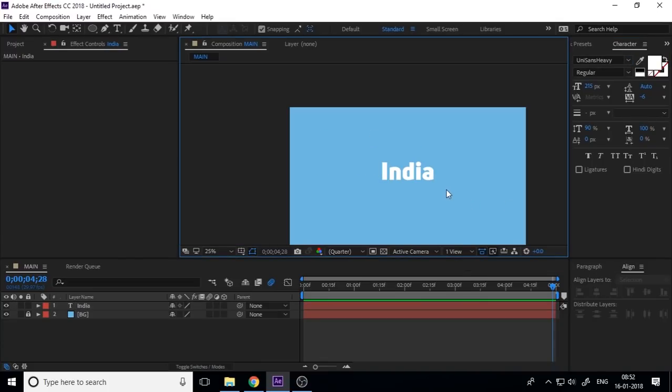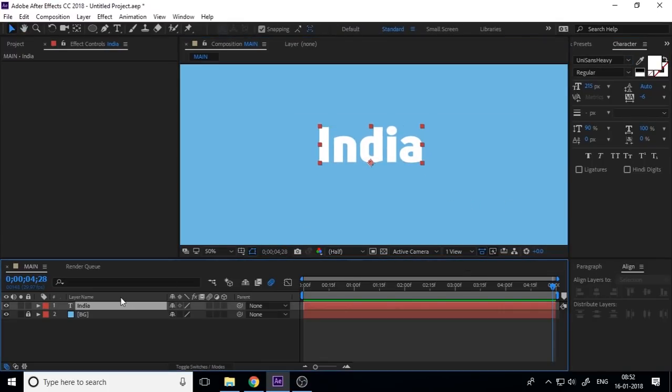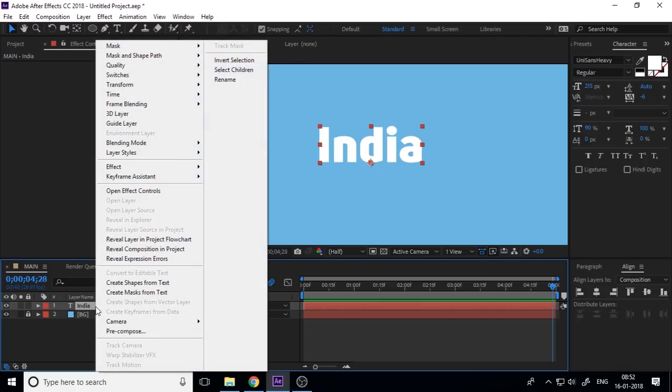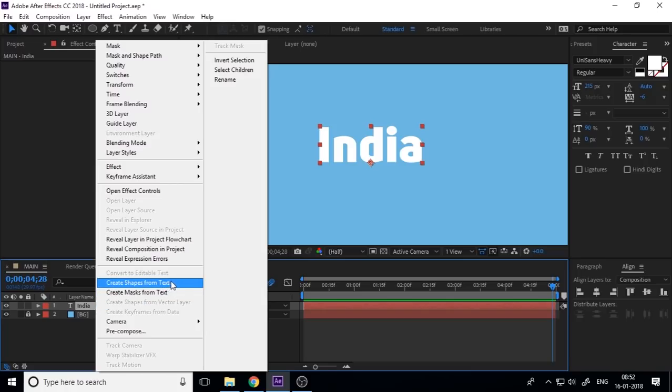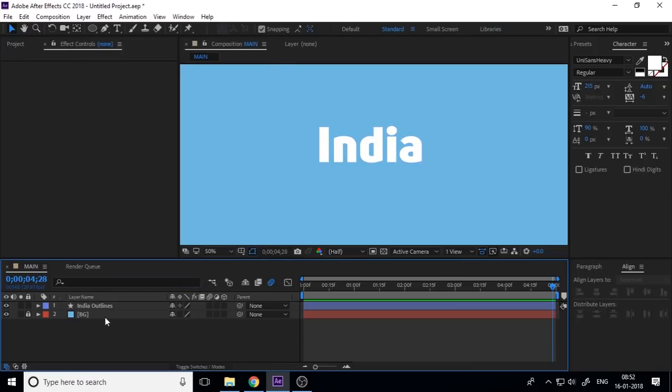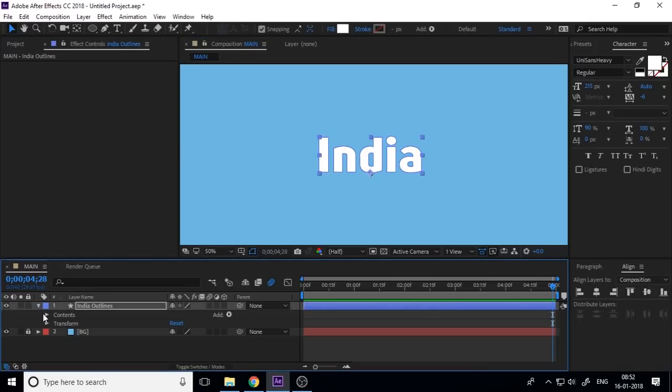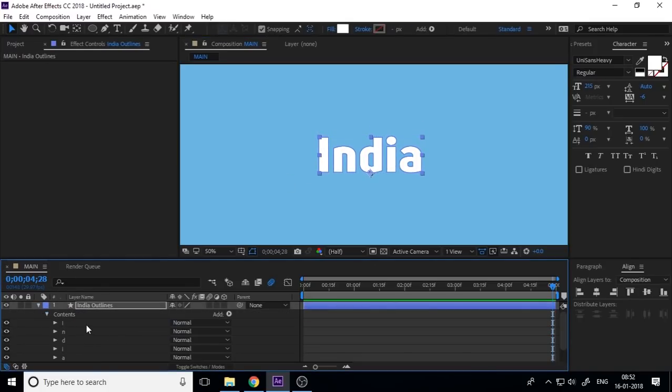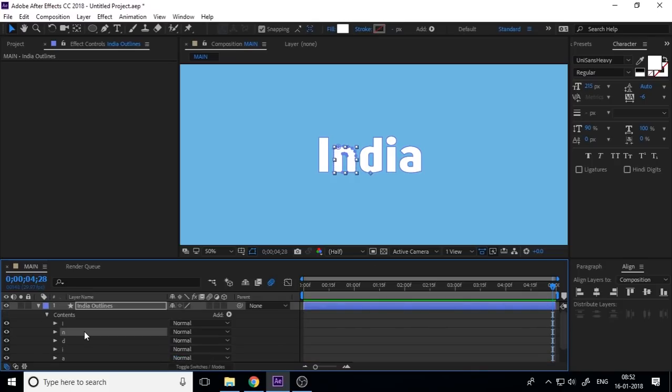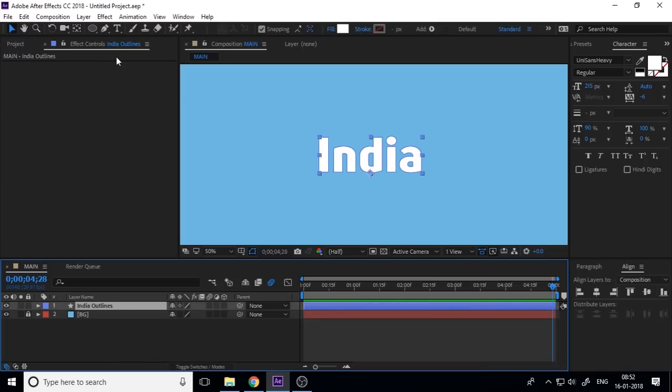Now you want to change this text into shape, so right click on the text layer and create shape from text, and you can delete the text layer here. And now if you drop down this, you can see each letter separately as a shape layer. Now if you create any shapes, ellipse or anything.